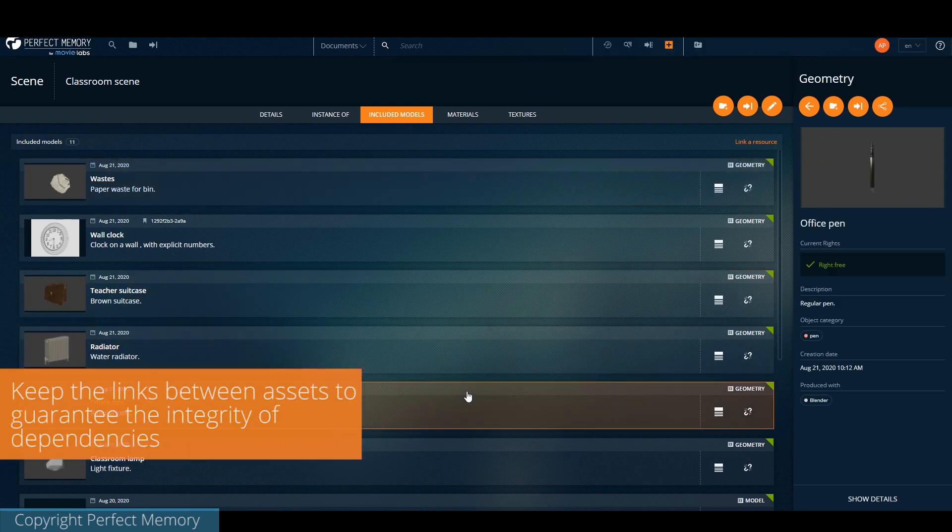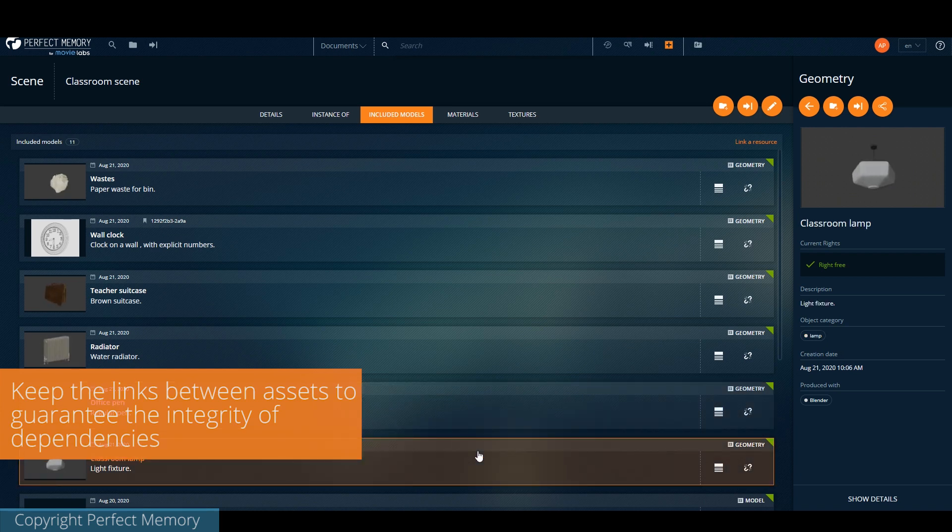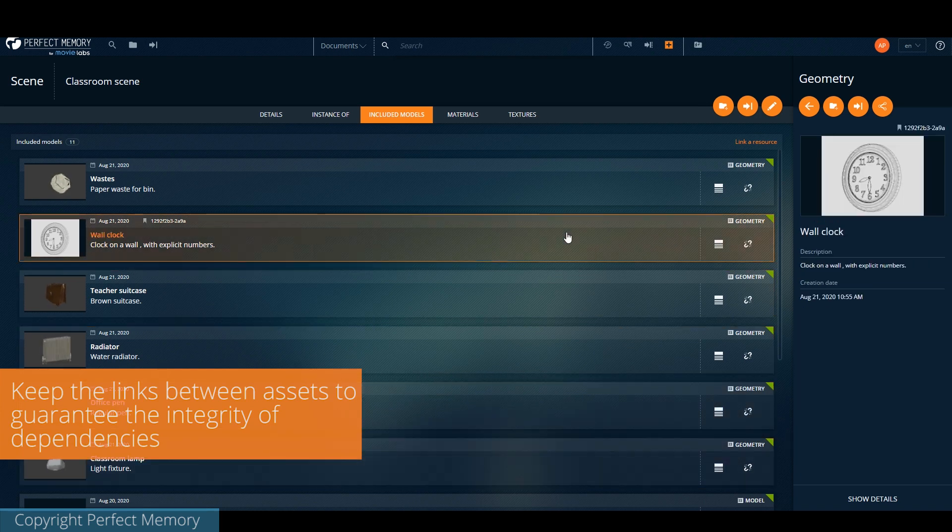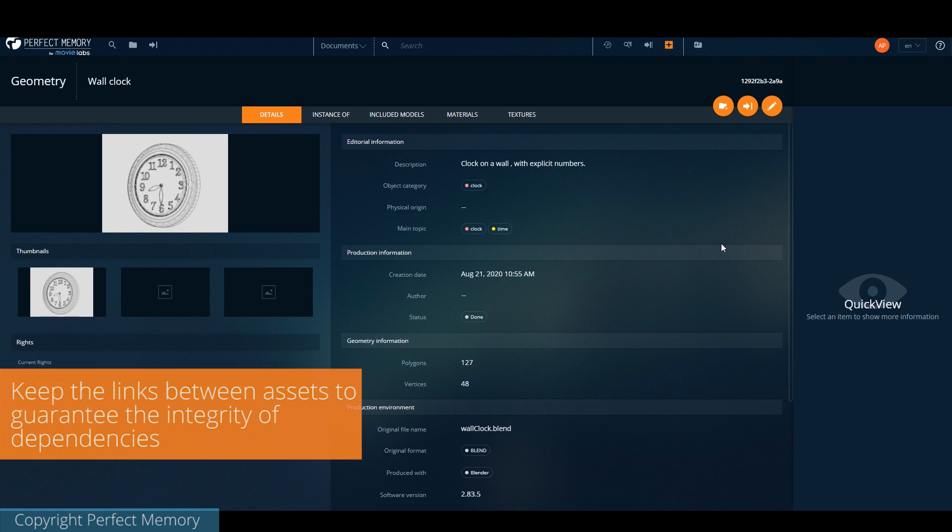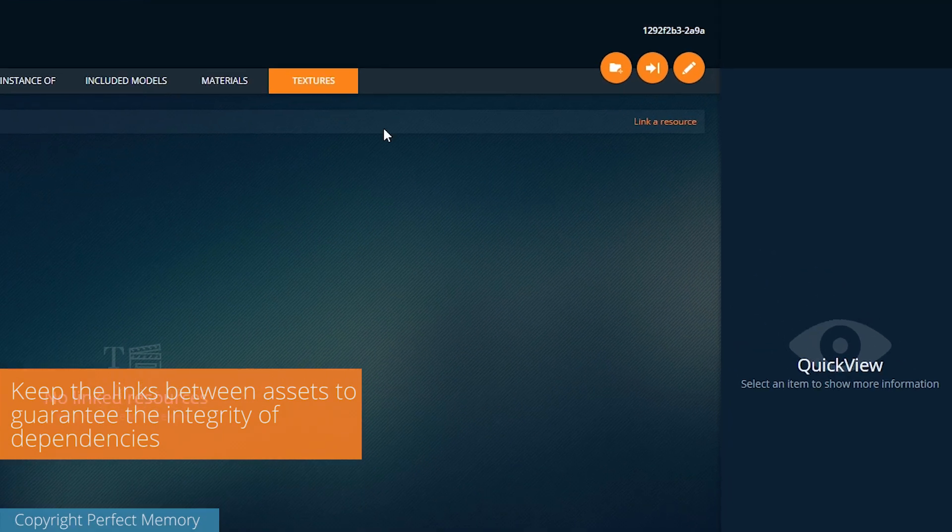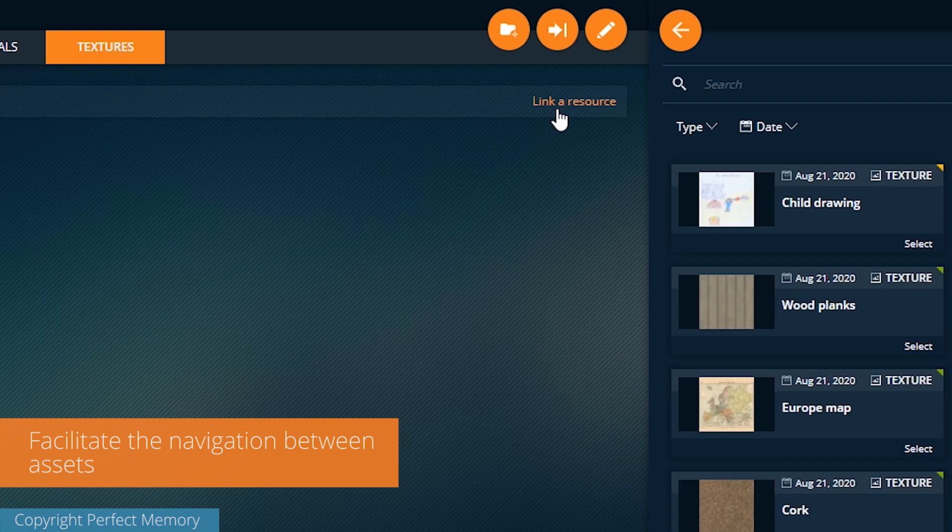It can then connect to industry standards such as Dublin Core or the Movie Labs media ontology. In the future, those links could be directly imported using formats such as USD, Universal Scene Descriptor.